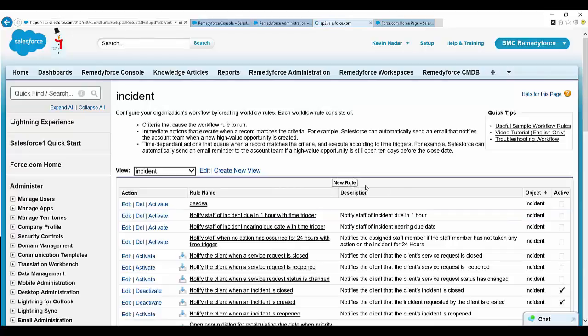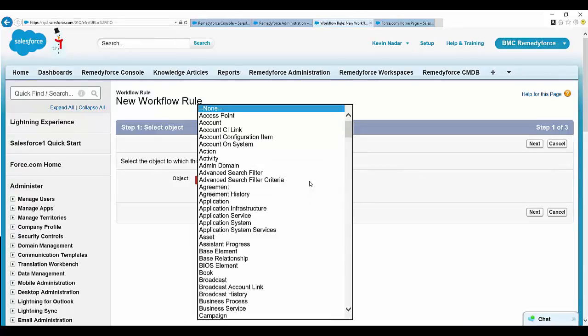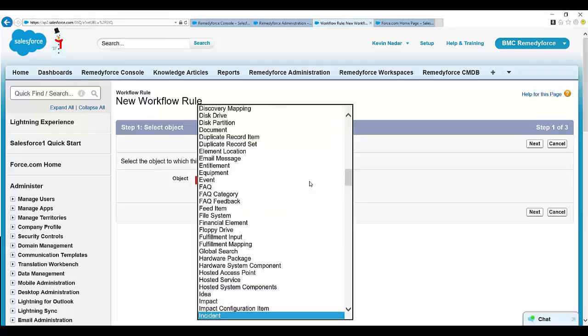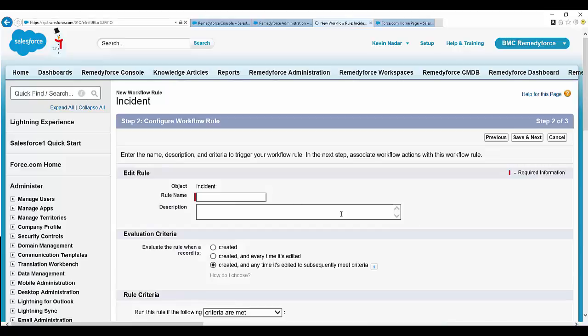Let's create a new workflow. The object as incident. Any name will be fine. For example, we will populate lookup fields.